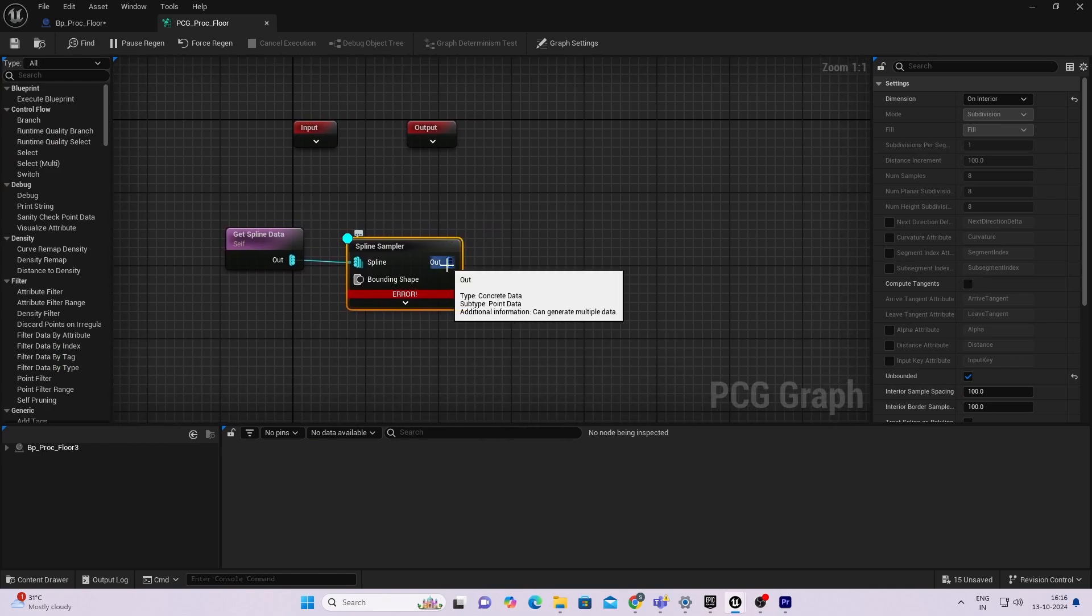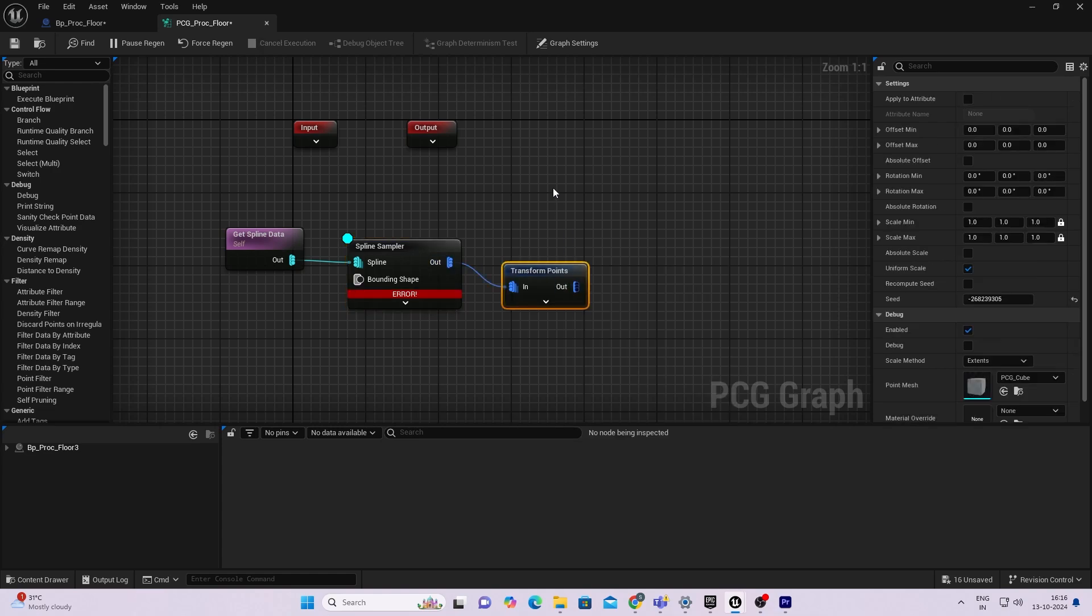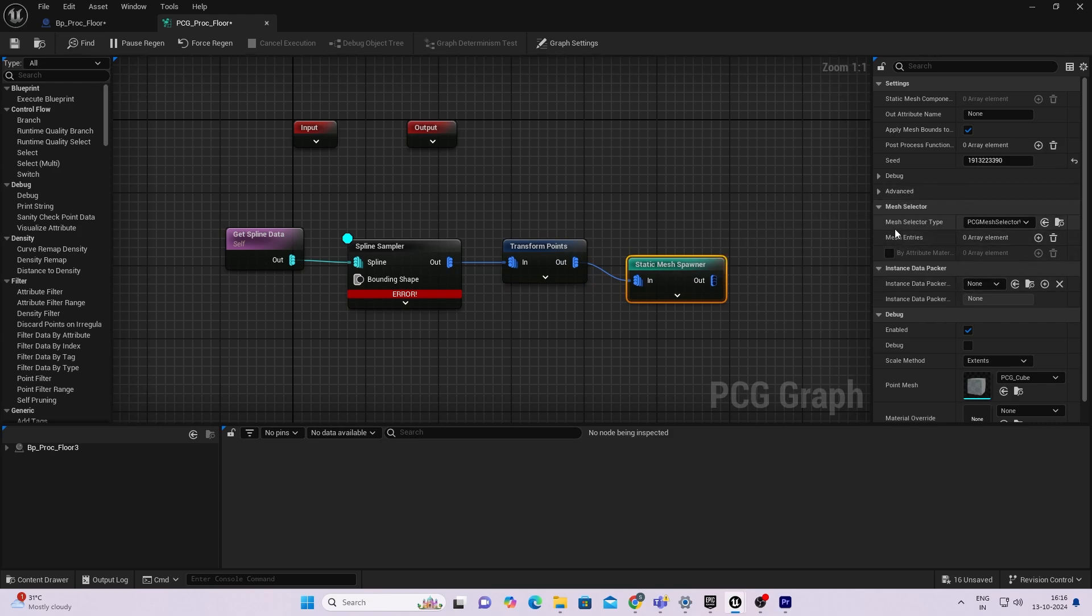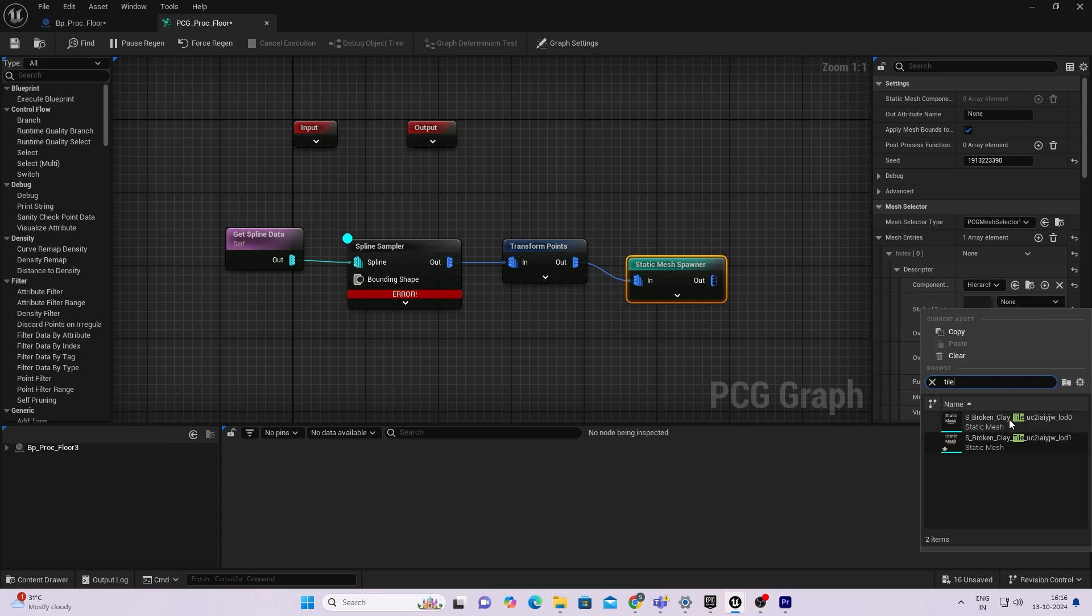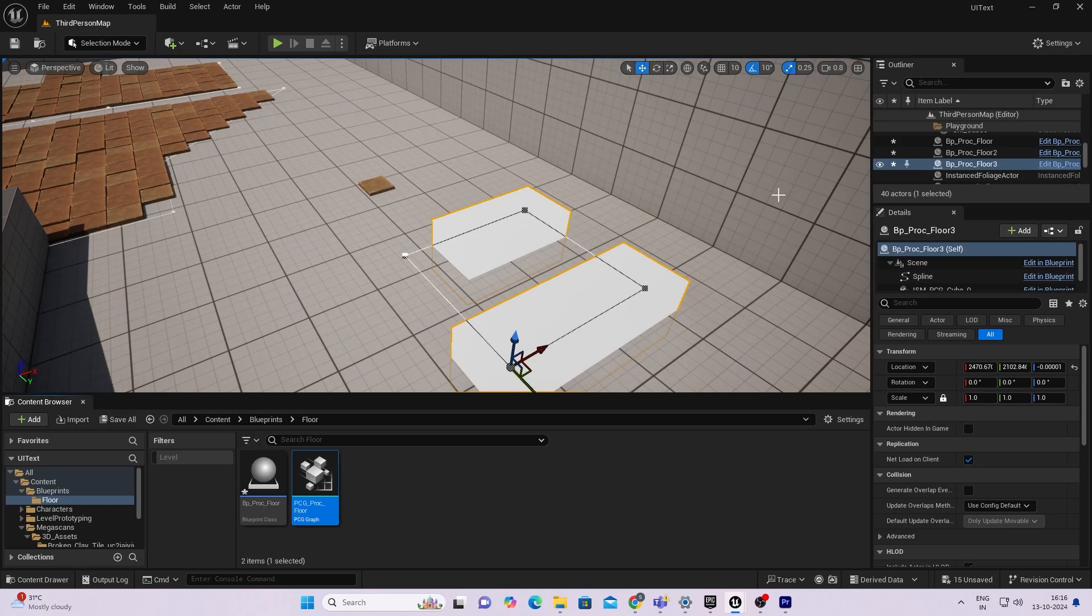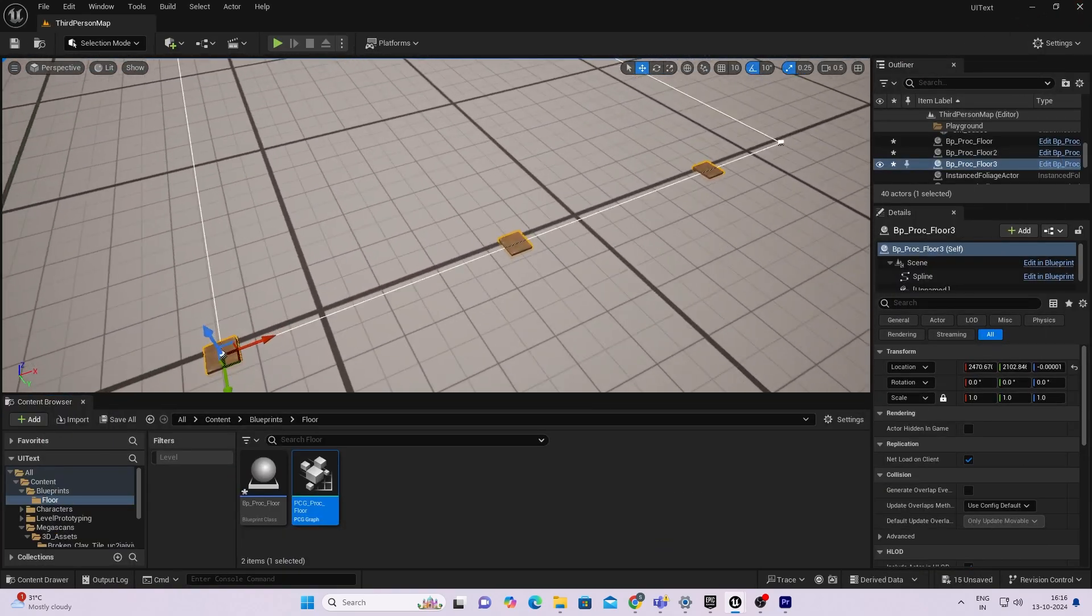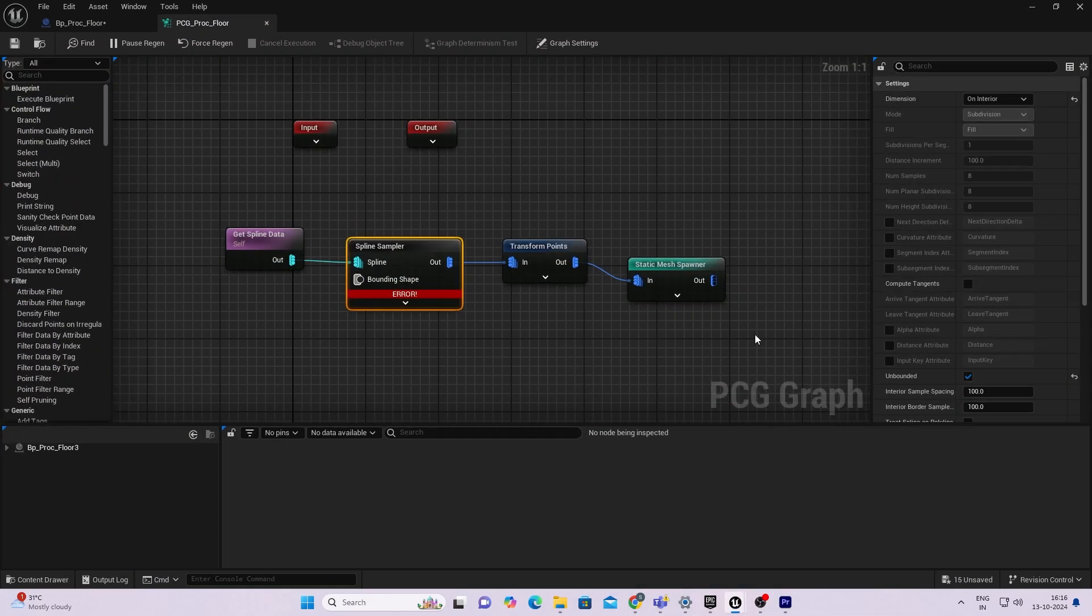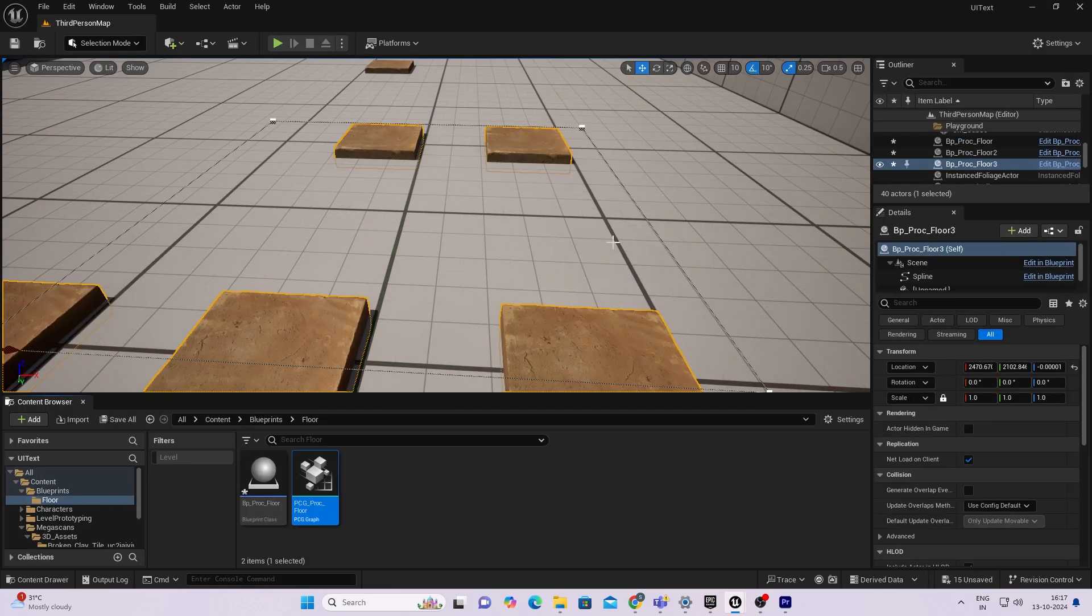Inside our PCG graph, the next node to add will be transform points. I'll add a static mesh spawner. This is what we'll use to spawn our meshes. Inside mesh entries, add an array element and search for your mesh. I need to disable the debug, so press D again. As you can see, these are very small tiles. The scale of my tile will be six times larger, so in my transform points node I'll increase the scale min and scale max value uniformly to six.